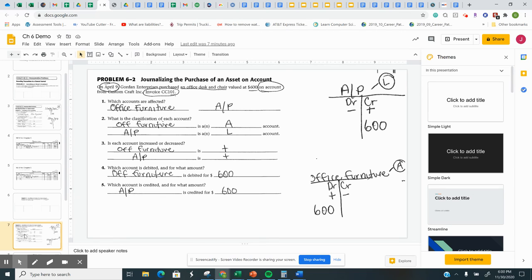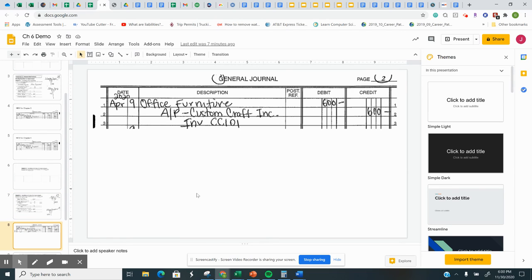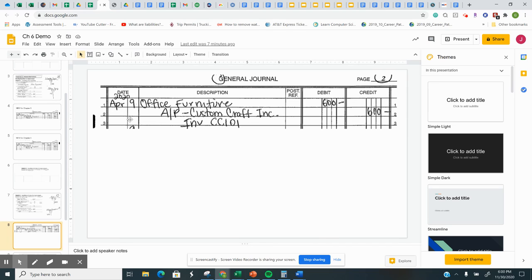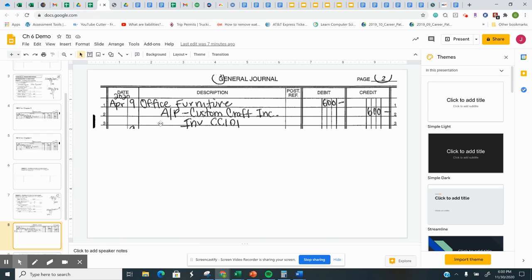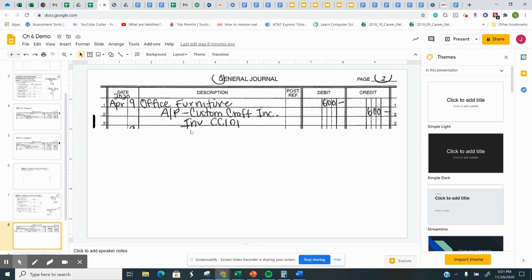So the new part for Chapter 6 is this. So it's general journal. This is on page 2. Put the year. Since we're on a new page, this is our first transaction. We're going to list this as is. So 2020, April 9th, the account that's debited always goes first, and it lines up at the left margin. You indent the credited account. And because it's accounts payable, it's important now that we actually use the vendor that goes with this account. And then indent a little bit more and put invoice, CC-101.